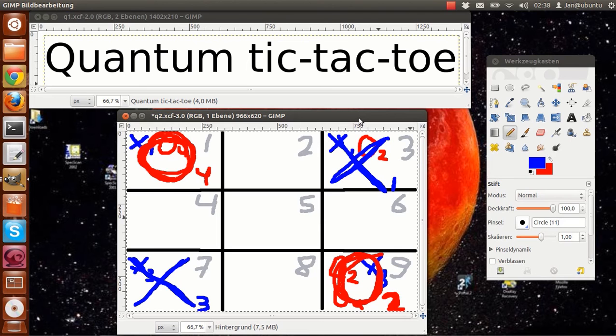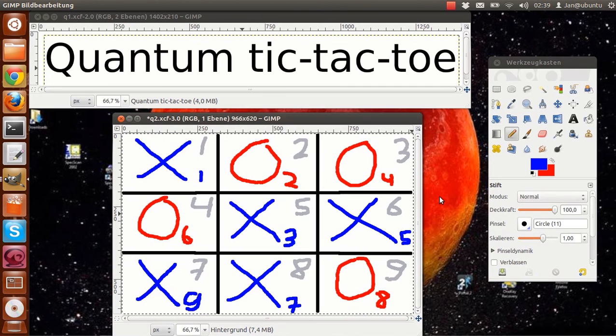The game ends after at least one player gets at least one row or all nine squares are occupied. There are more outcomes in this game than classical tic-tac-toe. First you have the classical draw.